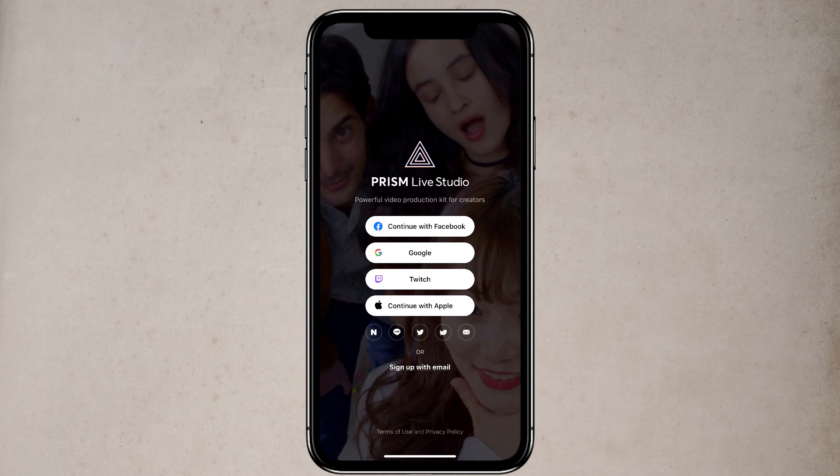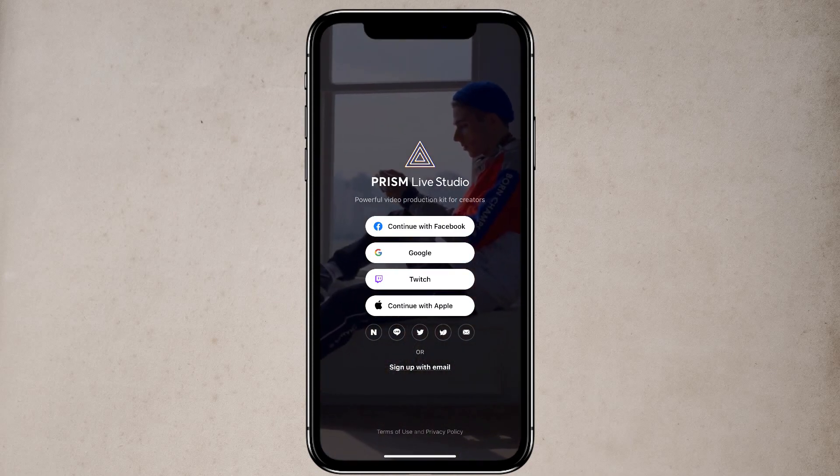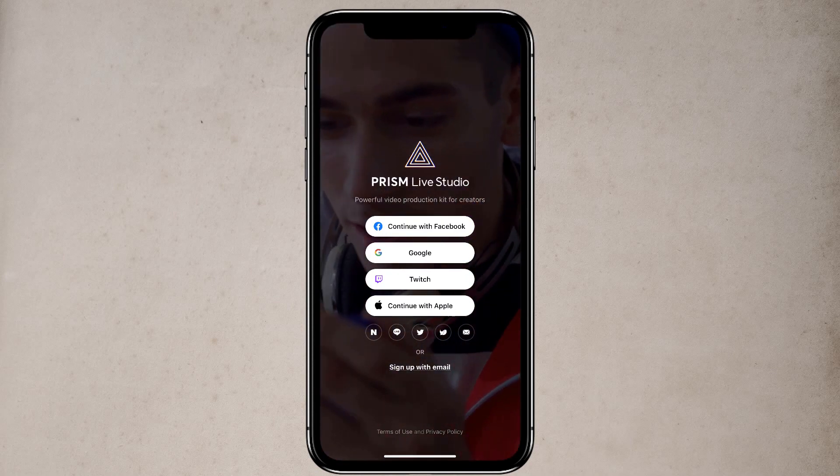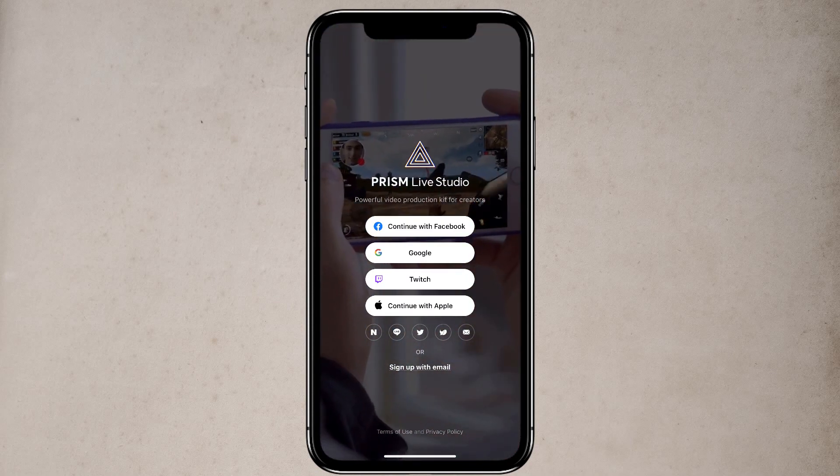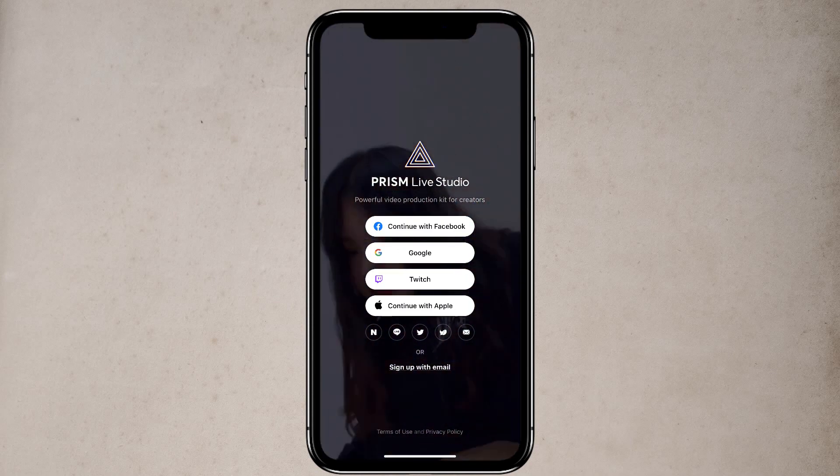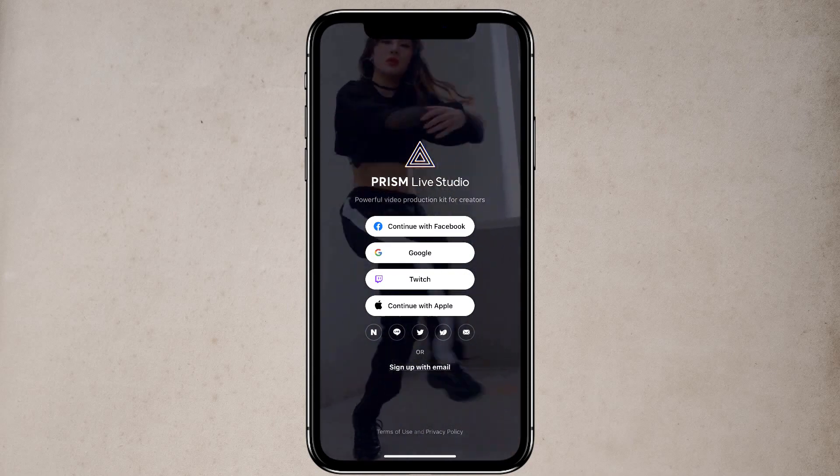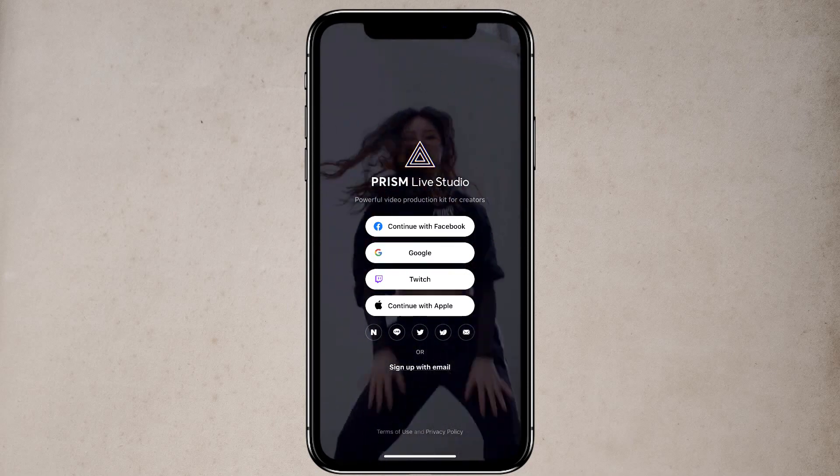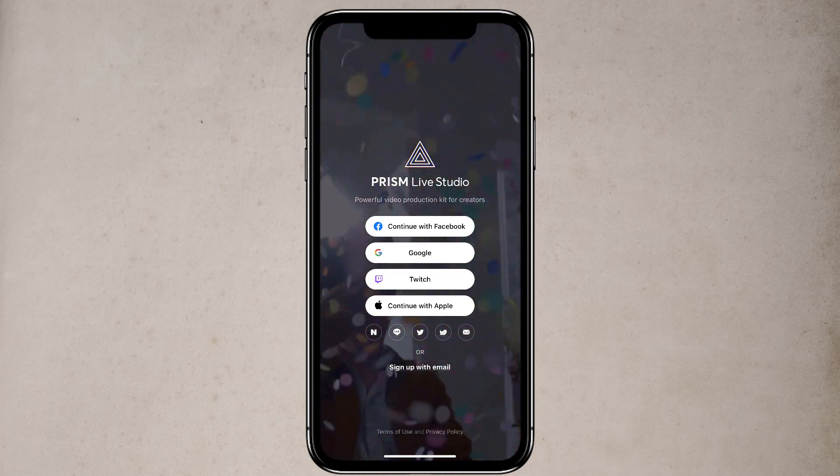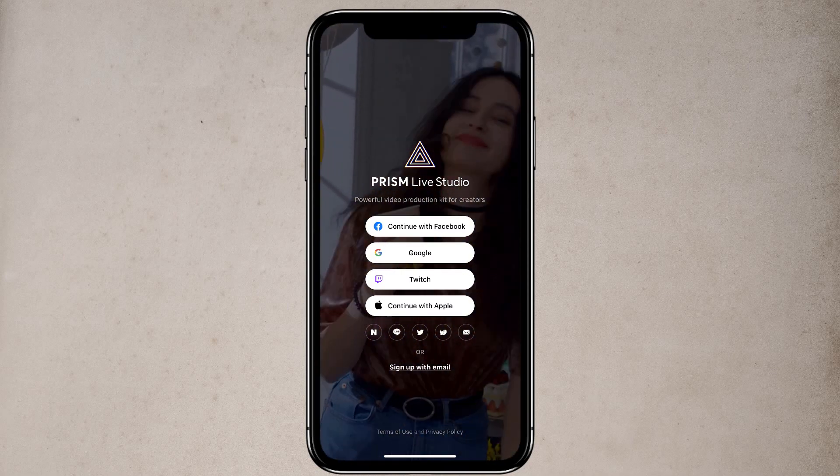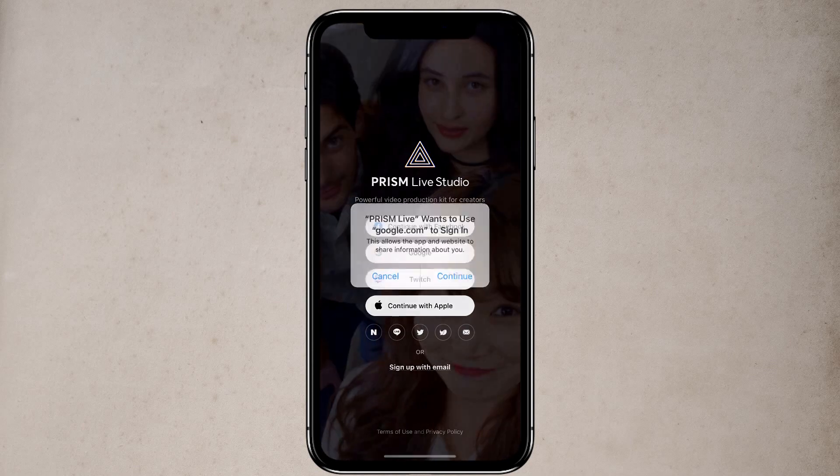The app I am talking about is called Prism Live Studio. The link of this app is available in the video description. After opening the app, you will see the interface like this. First of all, sign up with your email.